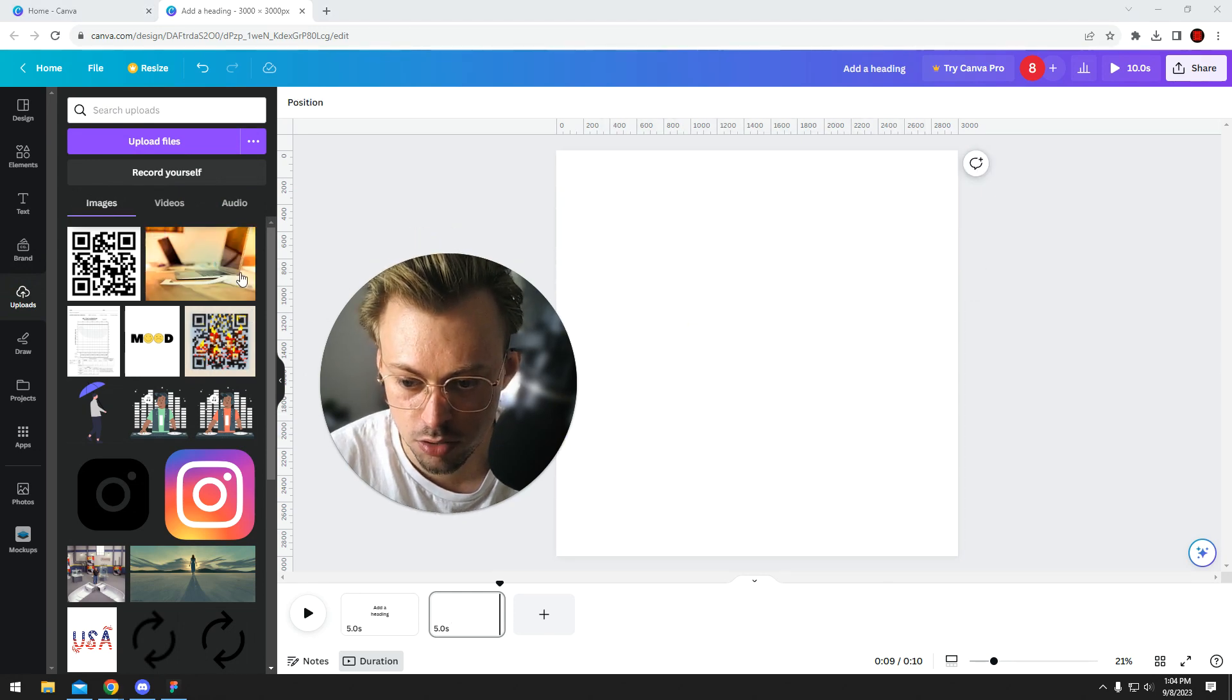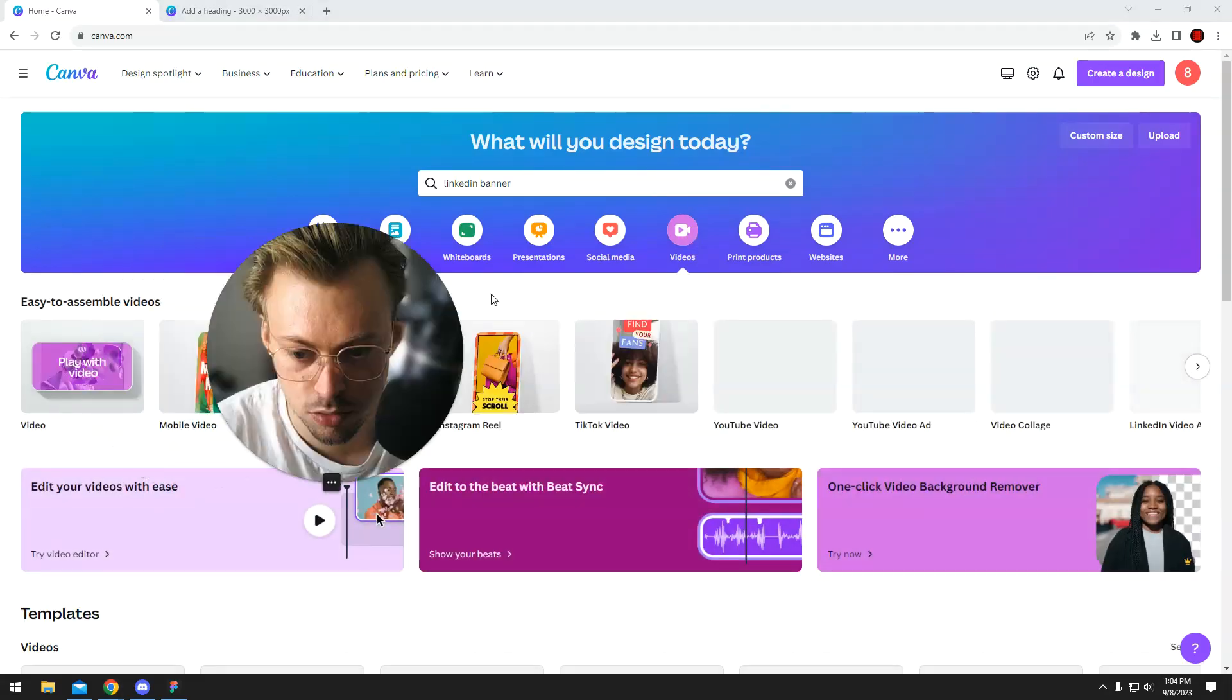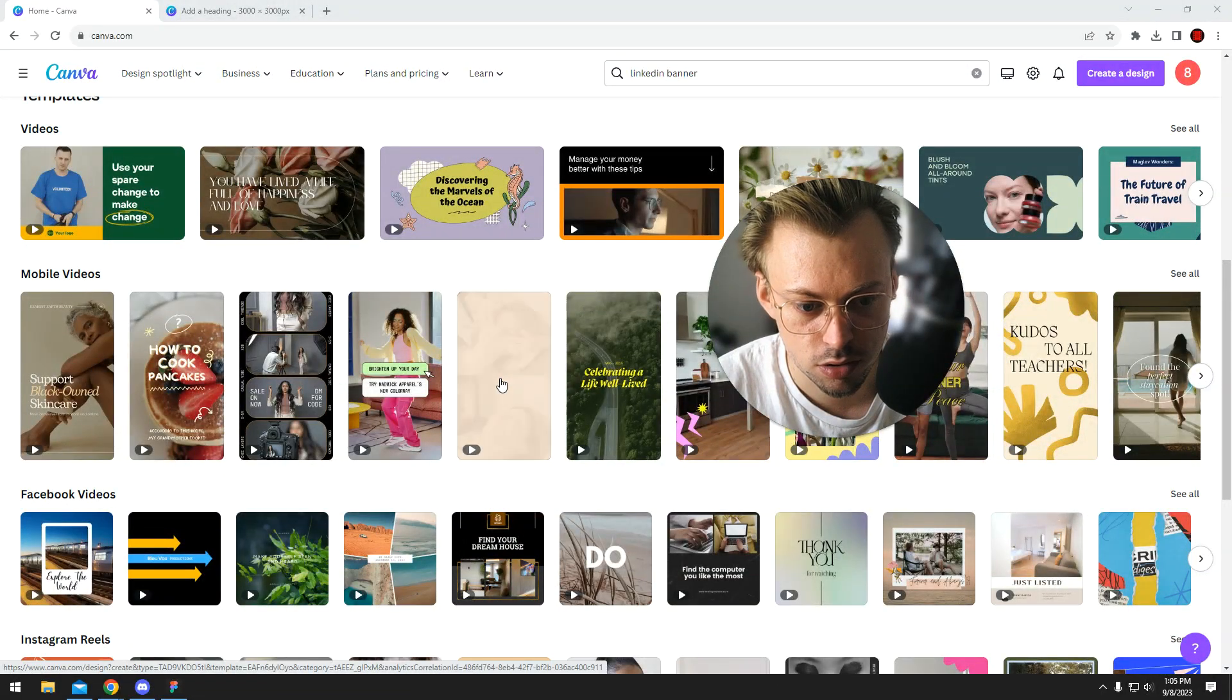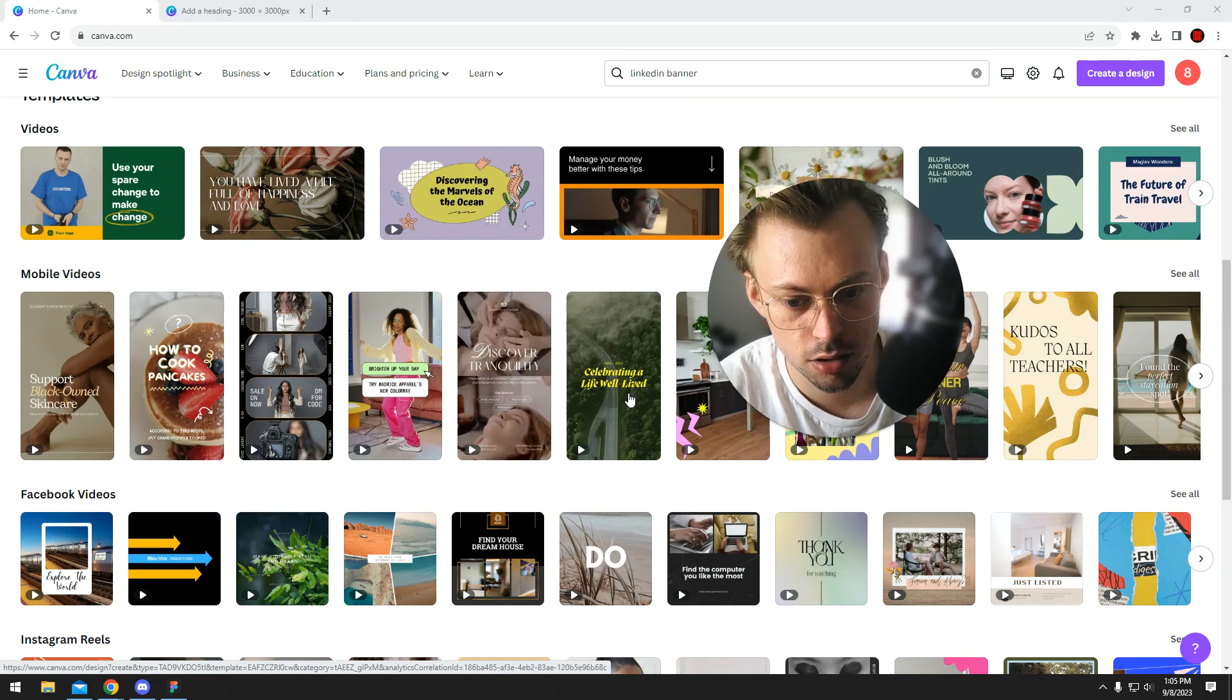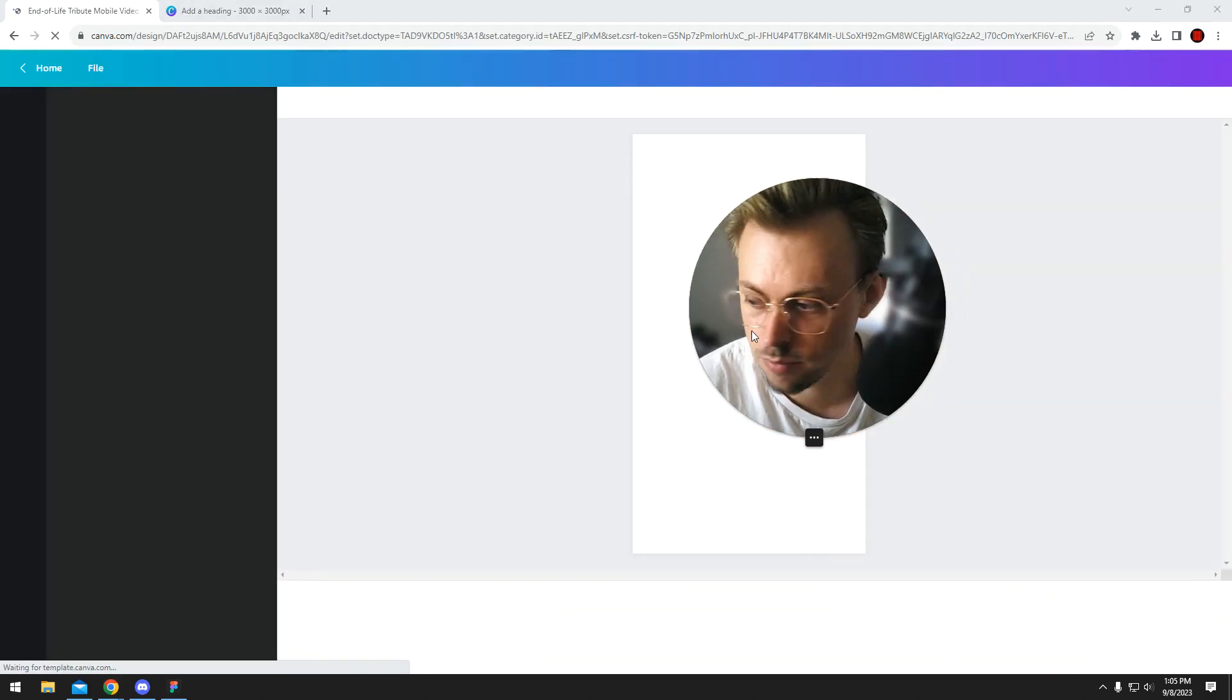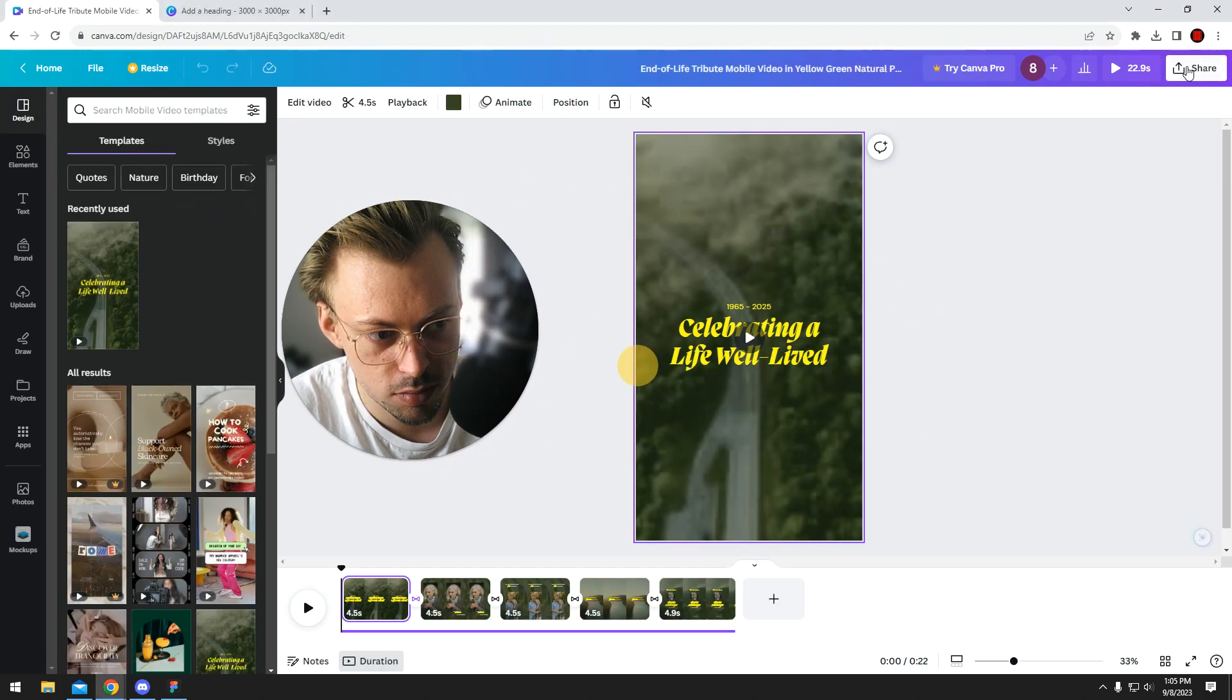You can even upload videos. They have videos and you can export those as GIFs too if that's what you want. It's the same exact way, so you can definitely make GIFs.